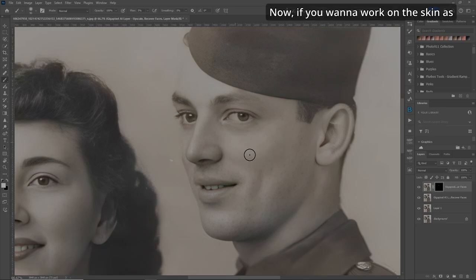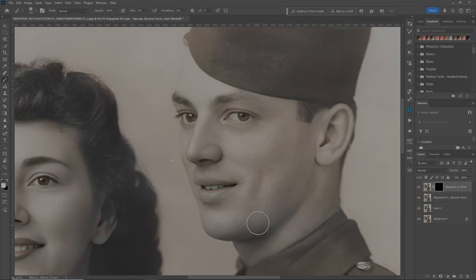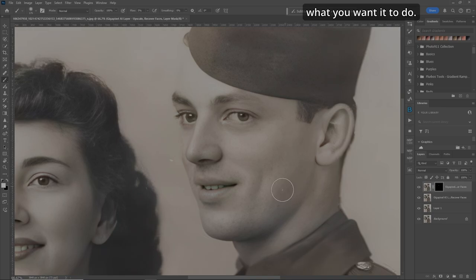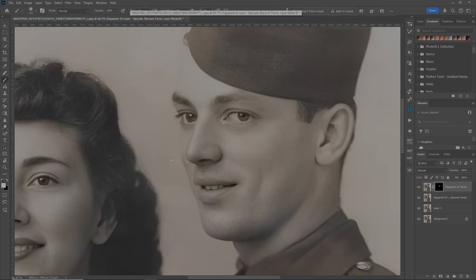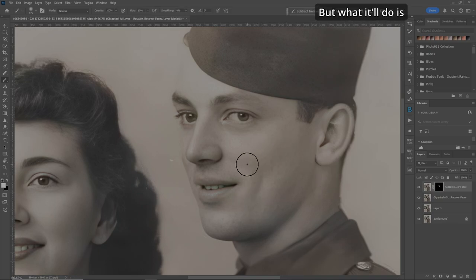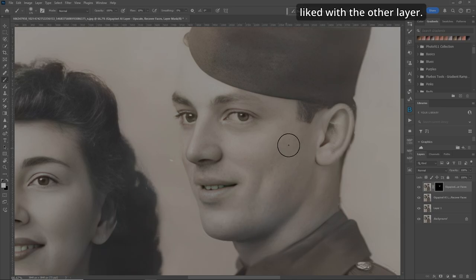If you want to work on the skin as well, let's do that. Make our brush a little bit bigger and just start painting what you want. You can increase your flow to 10% to get more done faster. It'll clear up that skin that you may not have liked with the other layer.